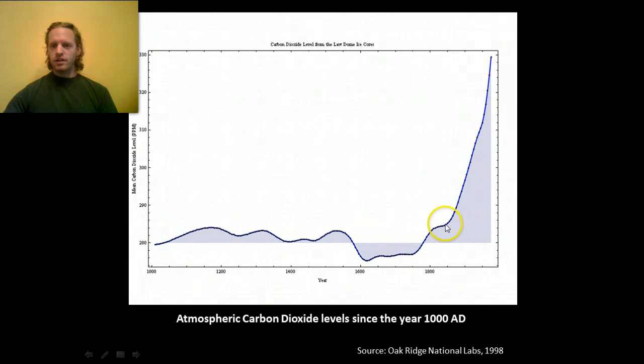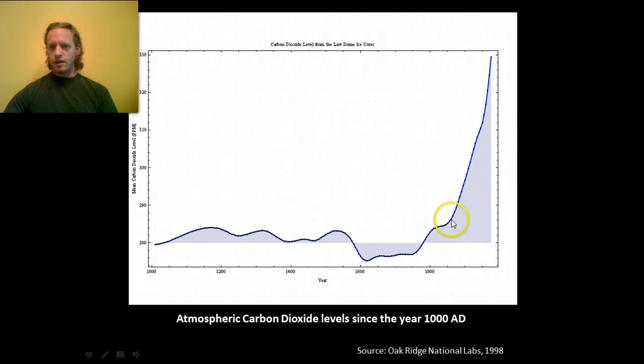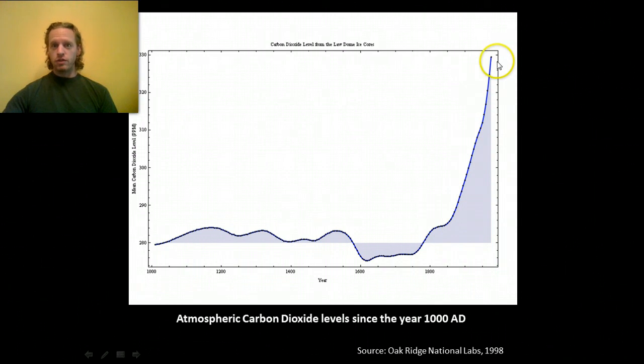And if you look at this trend, this is more than just rising a little bit. This is actually what we call exponential growth, which is really frightening.